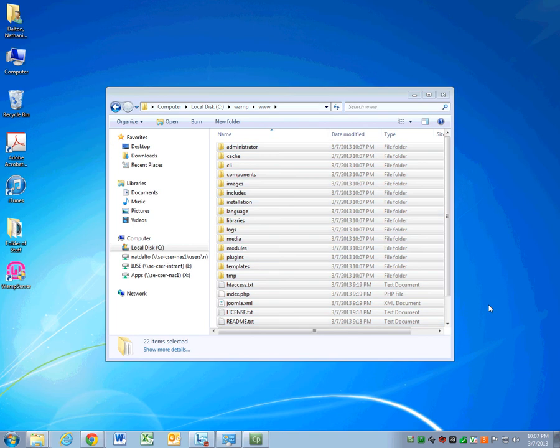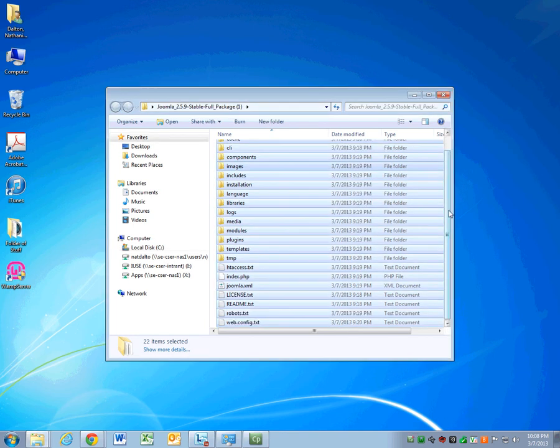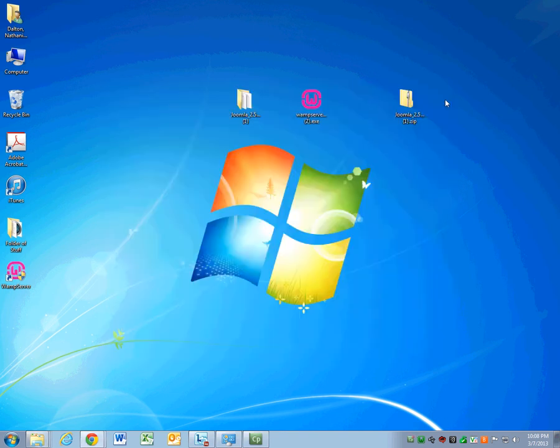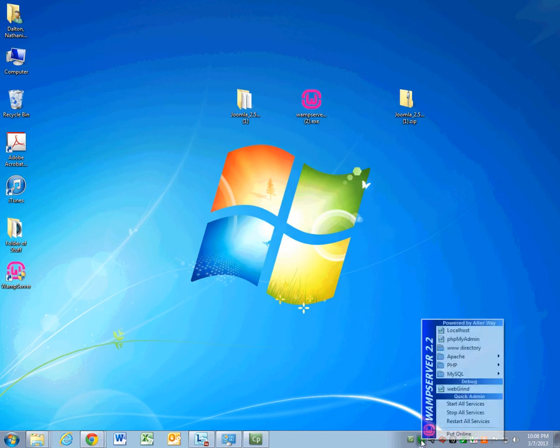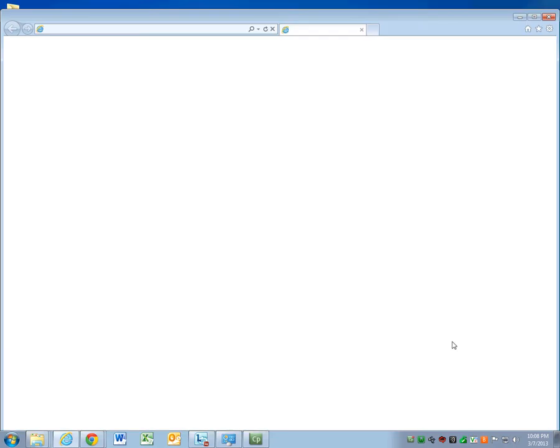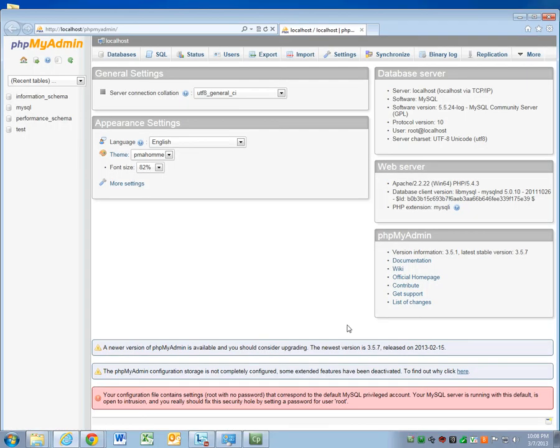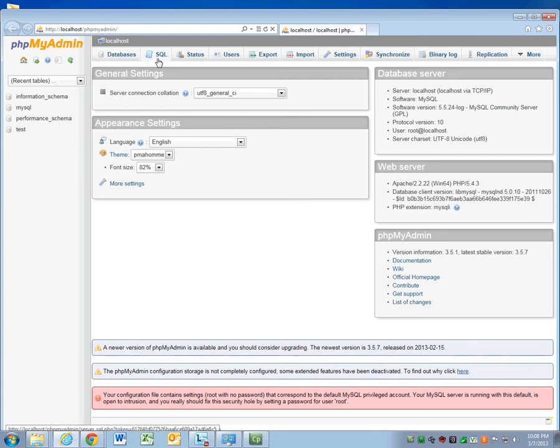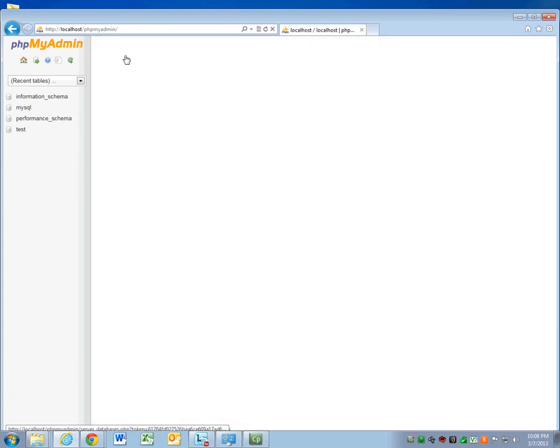You're good to start setting up your databases for your website. Go back, close these out, and select the W, and make sure you scroll up and select PHP My Admin. Go ahead and open up that page. Once you have that opened up, you'll see this layout, this GUI interface. Go over to the top left, and select databases.